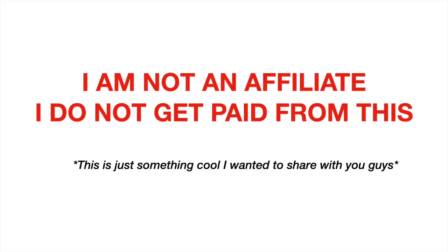Quick disclaimer, I have no affiliation with Descript as a company. I'm not an affiliate. I don't get paid to make anything like this. I don't have anything to sell you. This is just something I wish I knew when I was starting out as a sales rep.